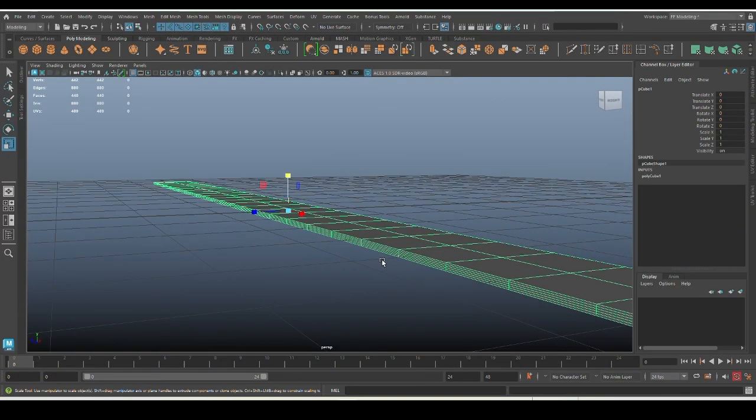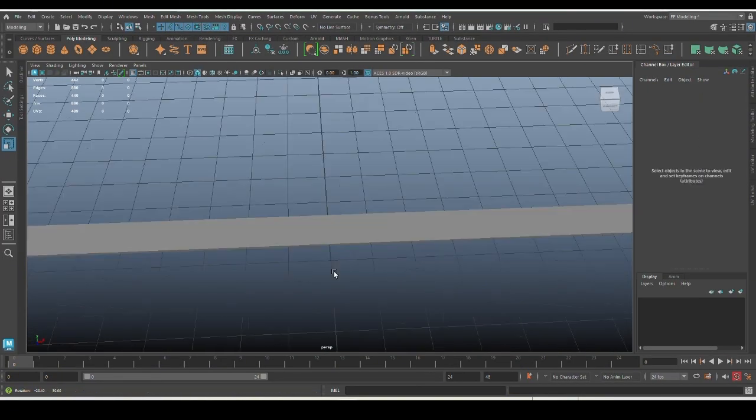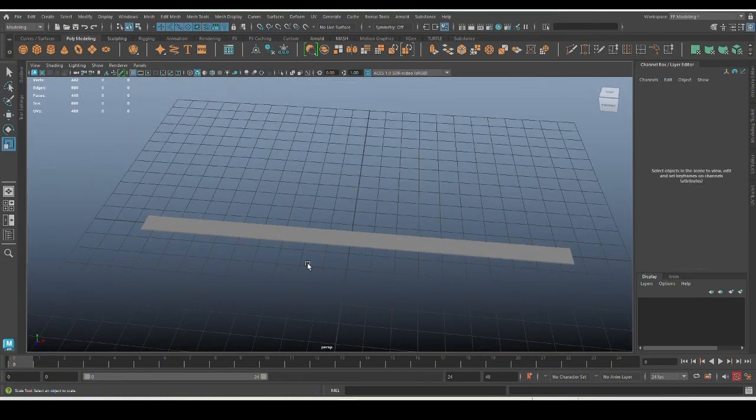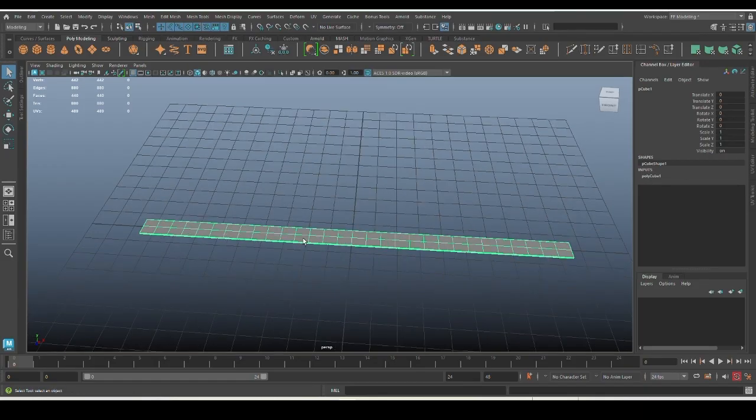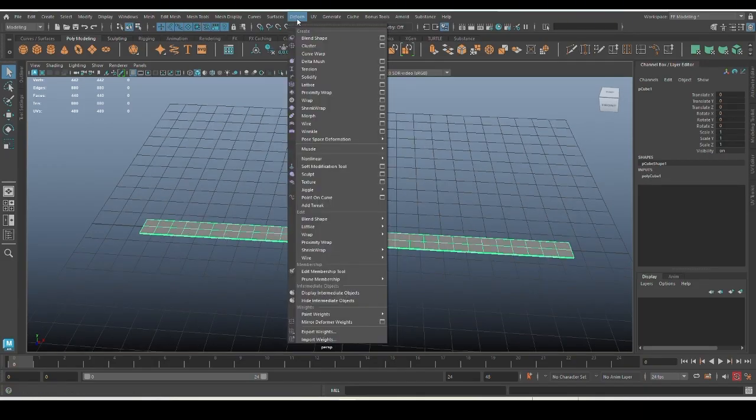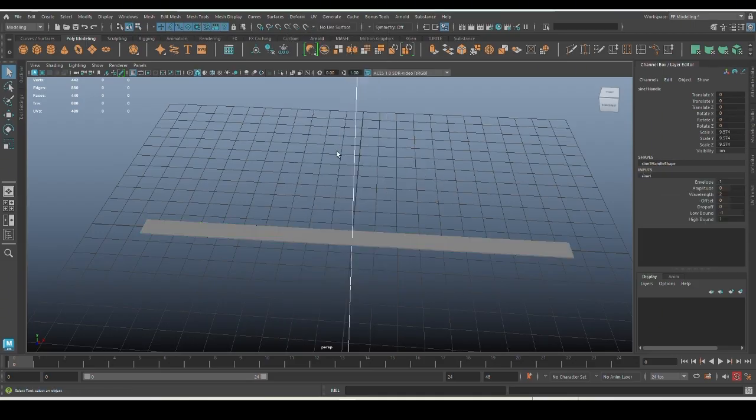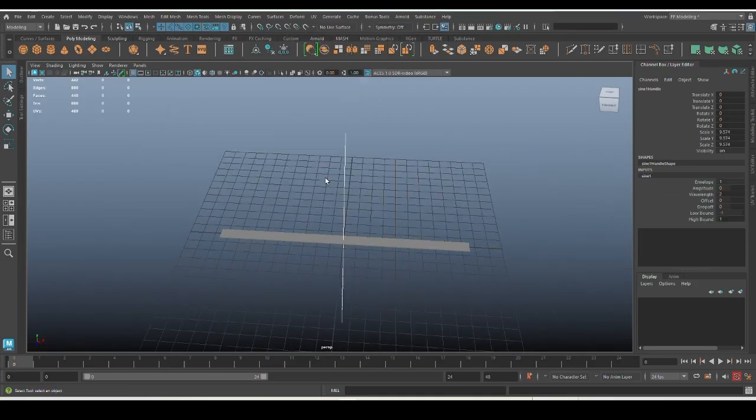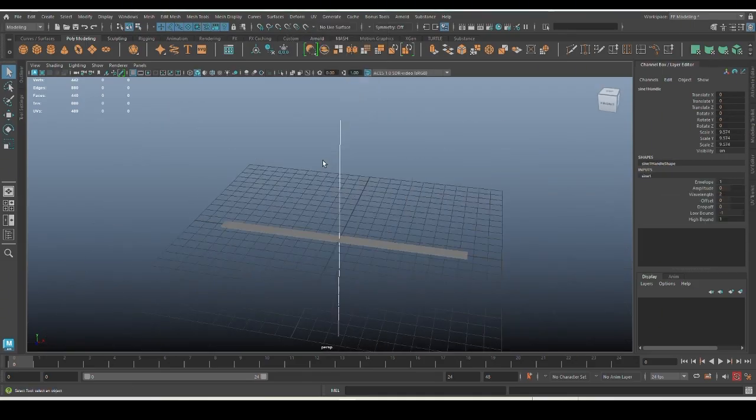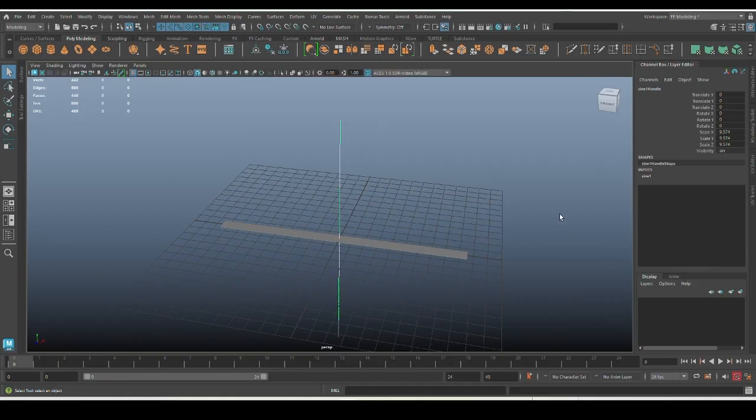It's now time to get wavy, so select the mesh and move to the deformers menu on top. Scroll down to the nonlinear deformers and select the sine. As you click on it, you can see a sine handle appears.